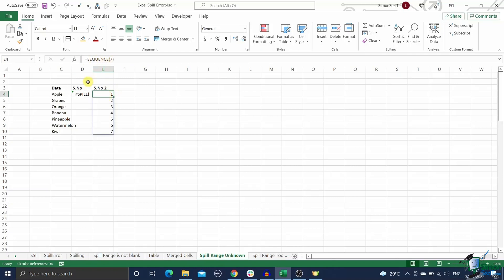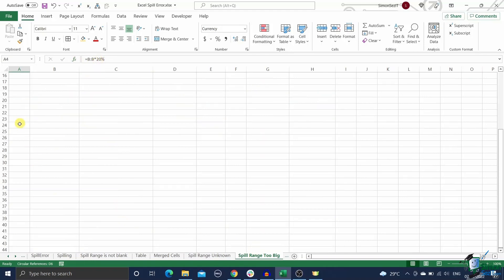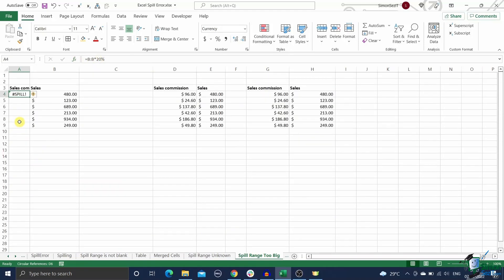If the error message says 'spill range is too big,' it means your dynamic array function returns a spill array whose length extends beyond the edges of your cell spreadsheet—1,048,576 rows. This can happen due to many reasons, but the usual cause is a poor choice of formula where the columns are used as references instead of ranges of cells.